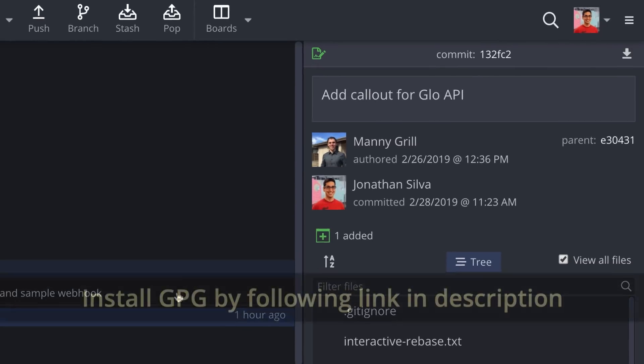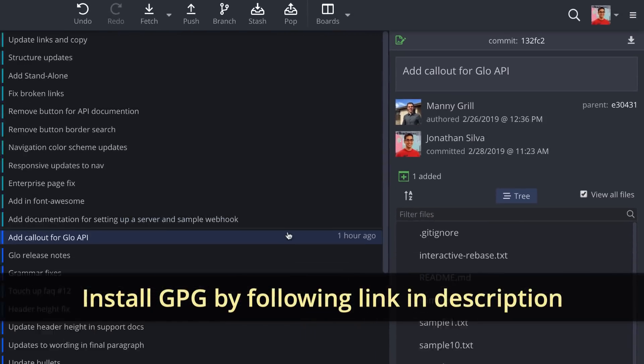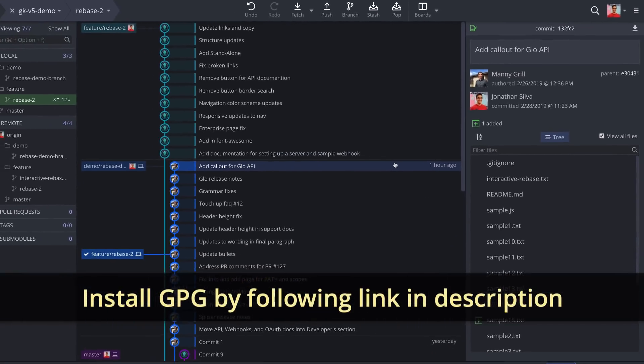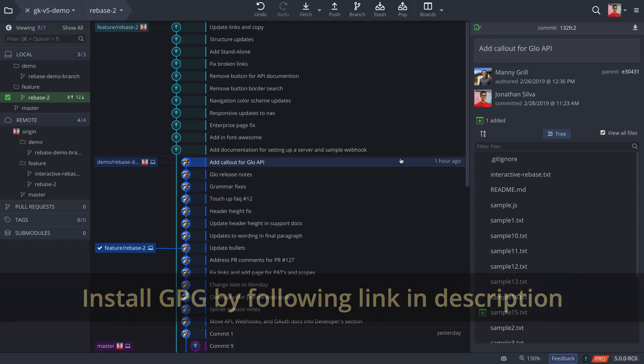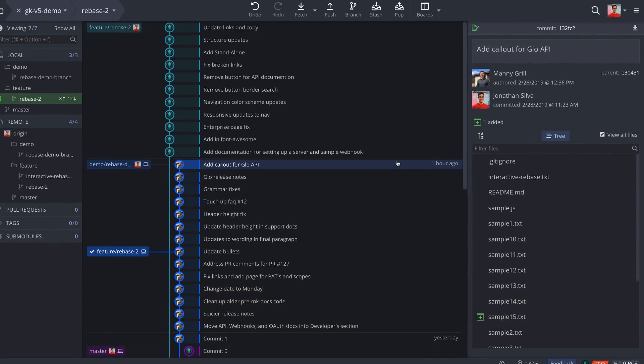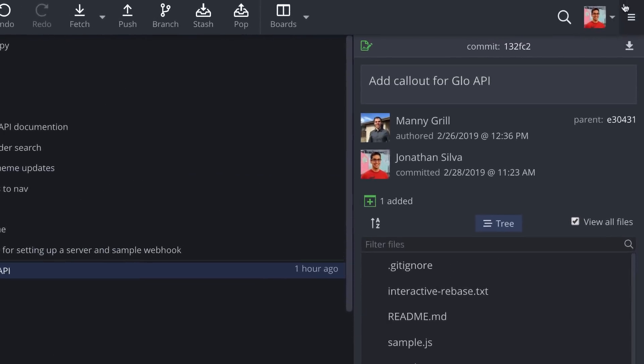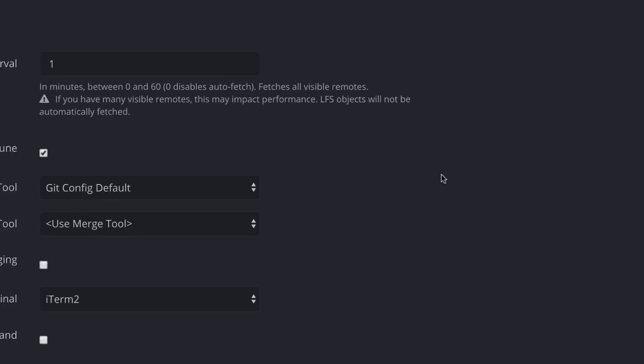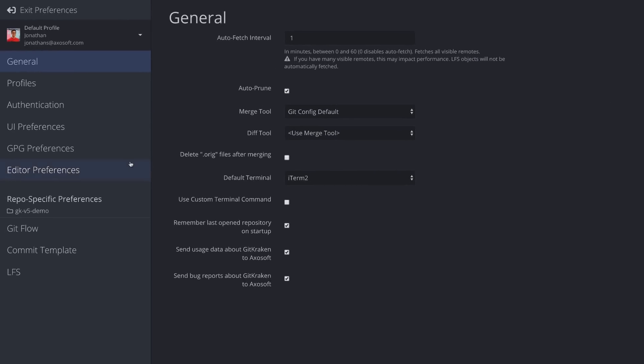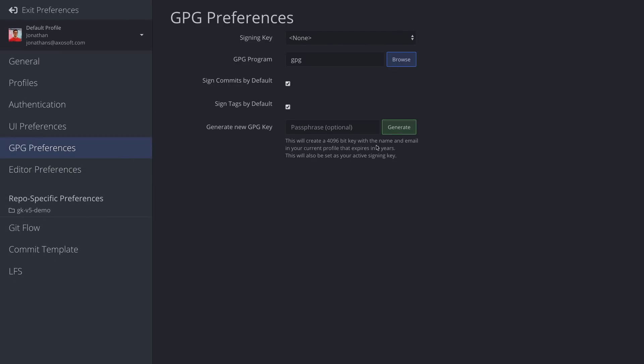If this is your first time using GPG, first install GPG on your machine by following the instructions via the link in the description. Once installed, navigate to Preferences, GPG Preferences, and hit Generate to create your GPG key pair.